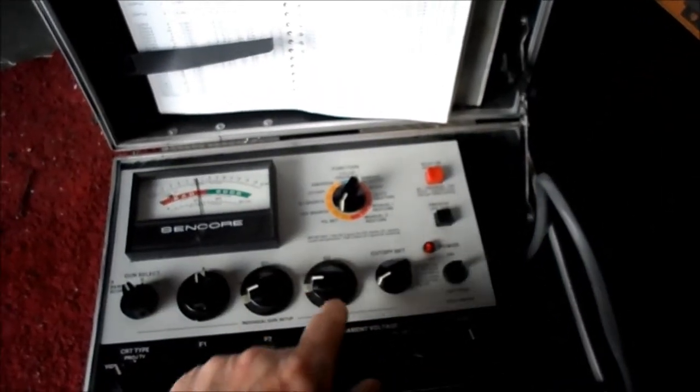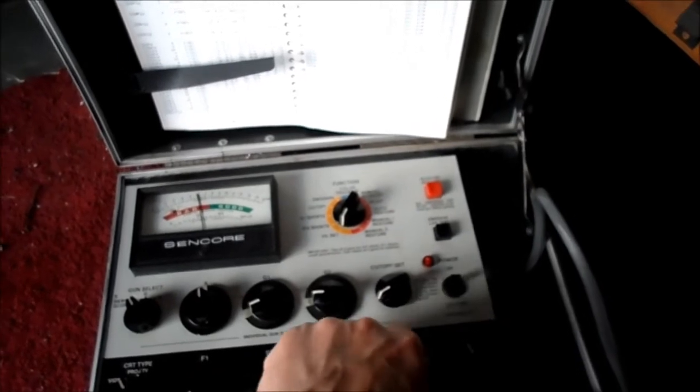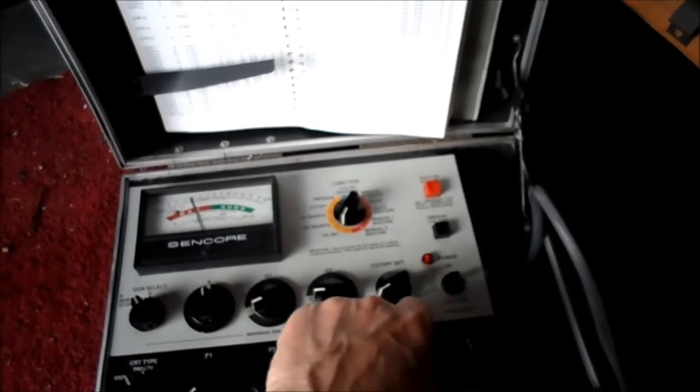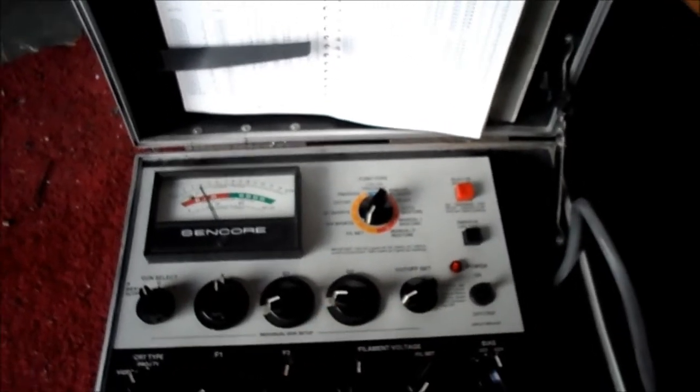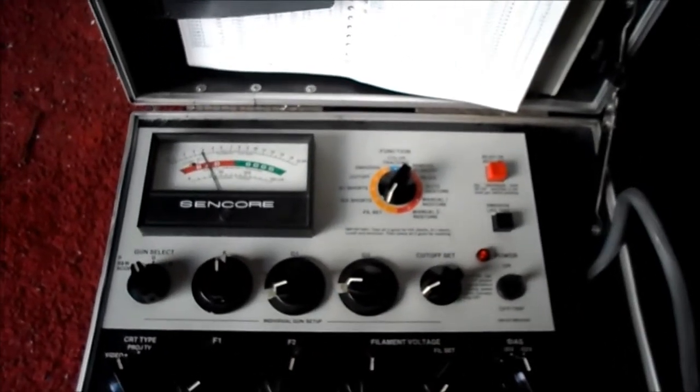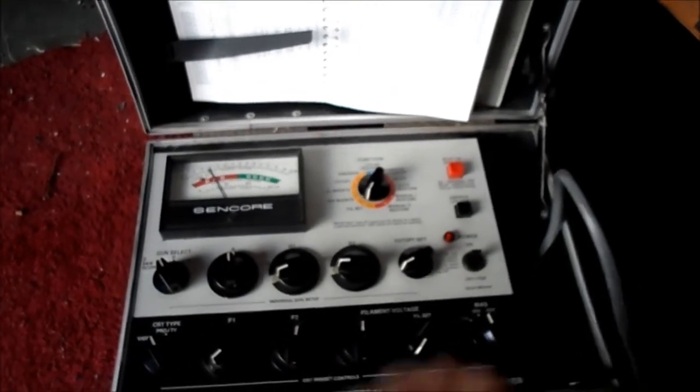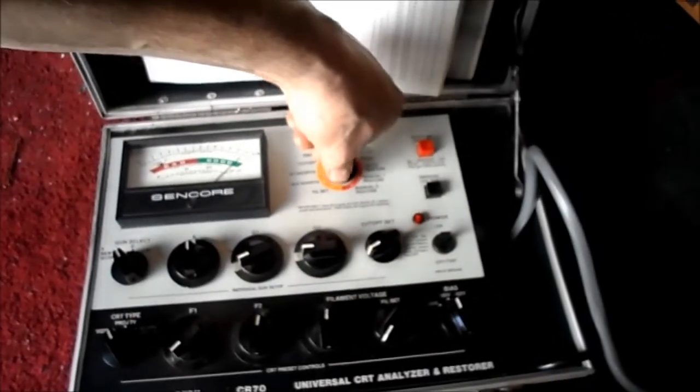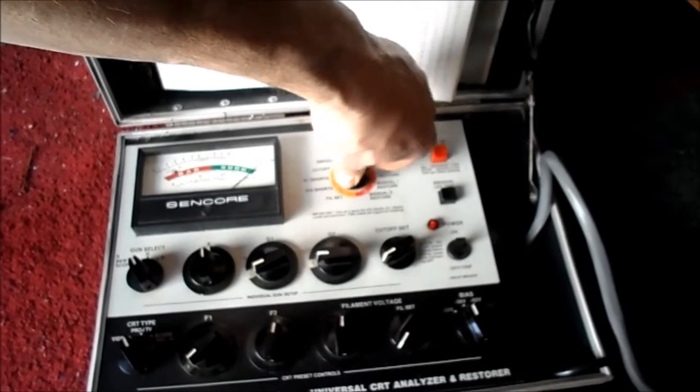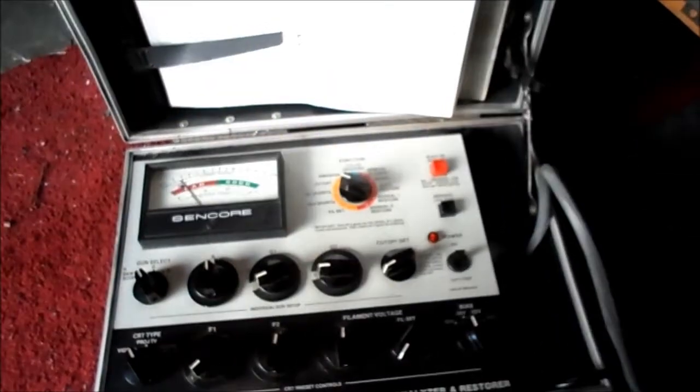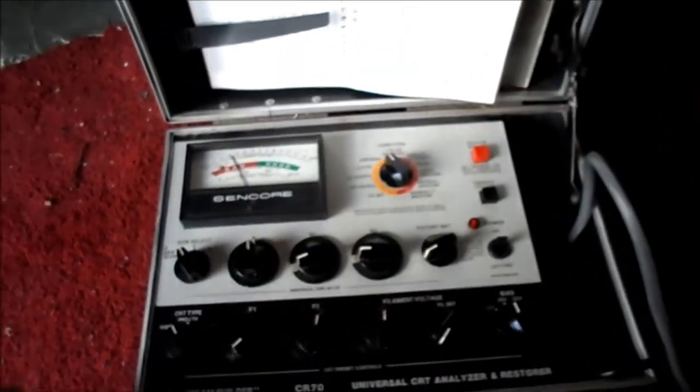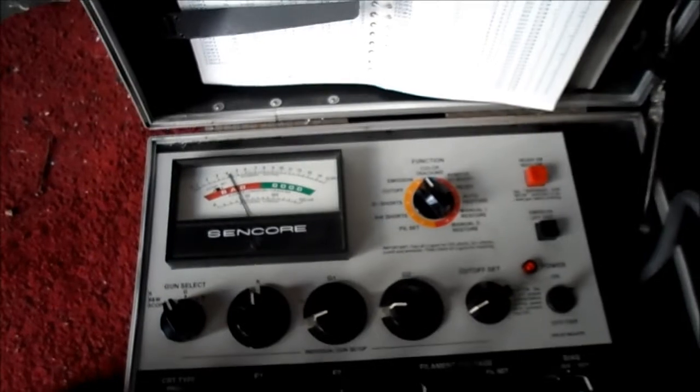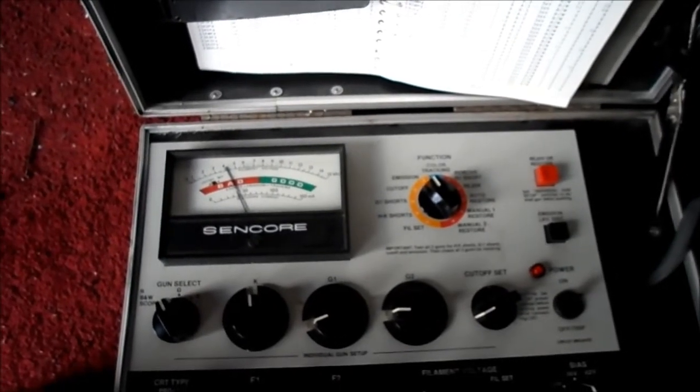If I go down, filament back down to like 4 volts, 3, 3 and a half, 4 volts. Still in cutoff. Emission reads about the same.